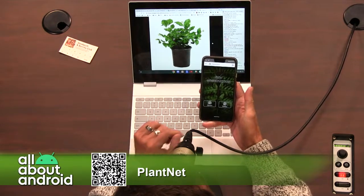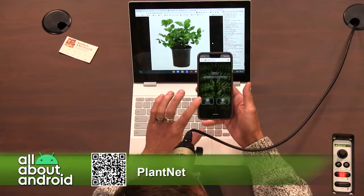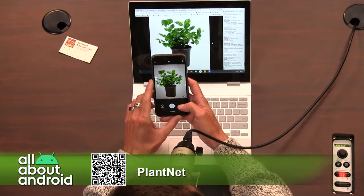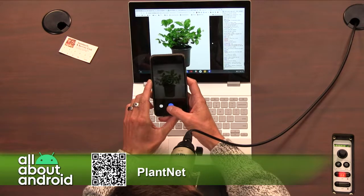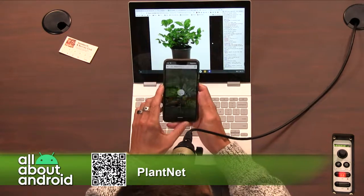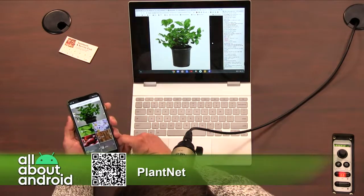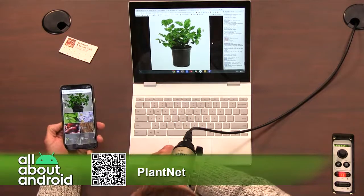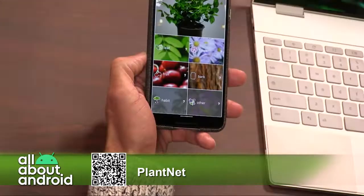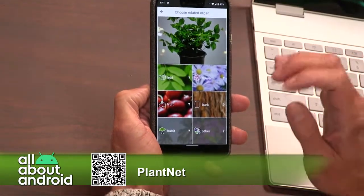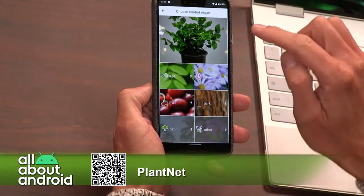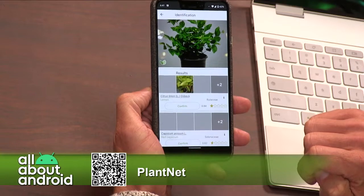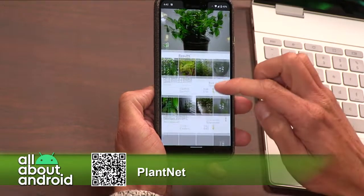I'm going to go ahead and switch over to camera, make a new observation, and point it at this plant. I'm going to take a picture and cross my fingers and hope that my demonstration actually works. So it says choose related organ. Now you can do the close-up camera of the phone. This is where I select what I'm looking at — I'm going to go ahead and choose by the leaf.